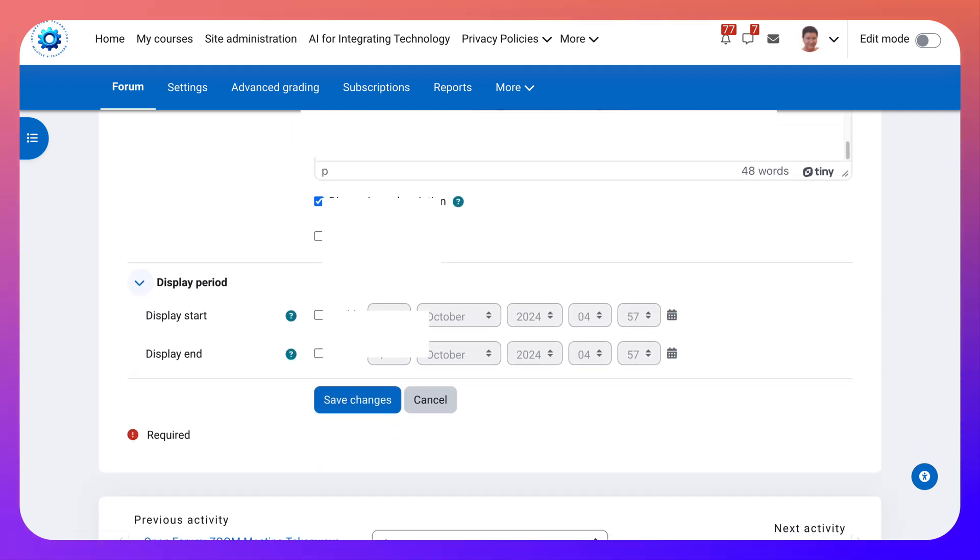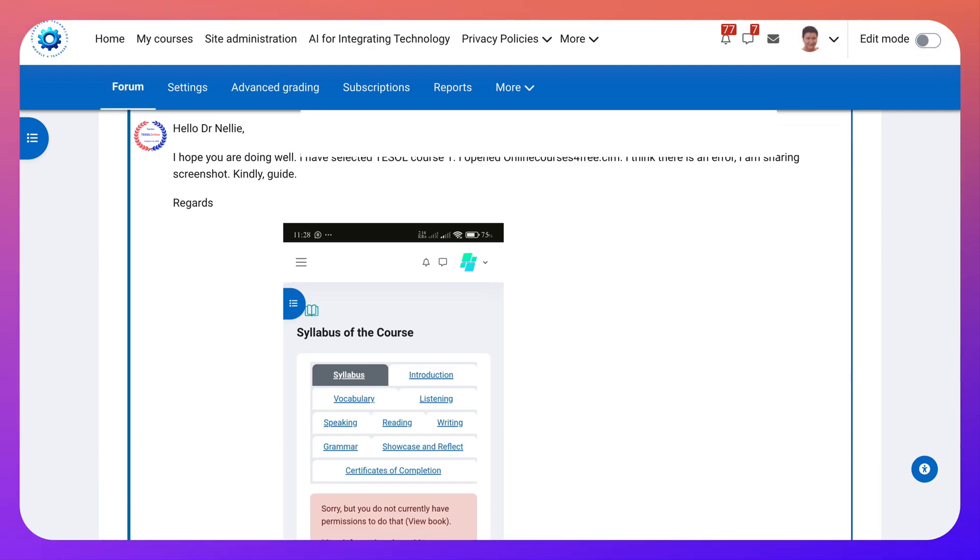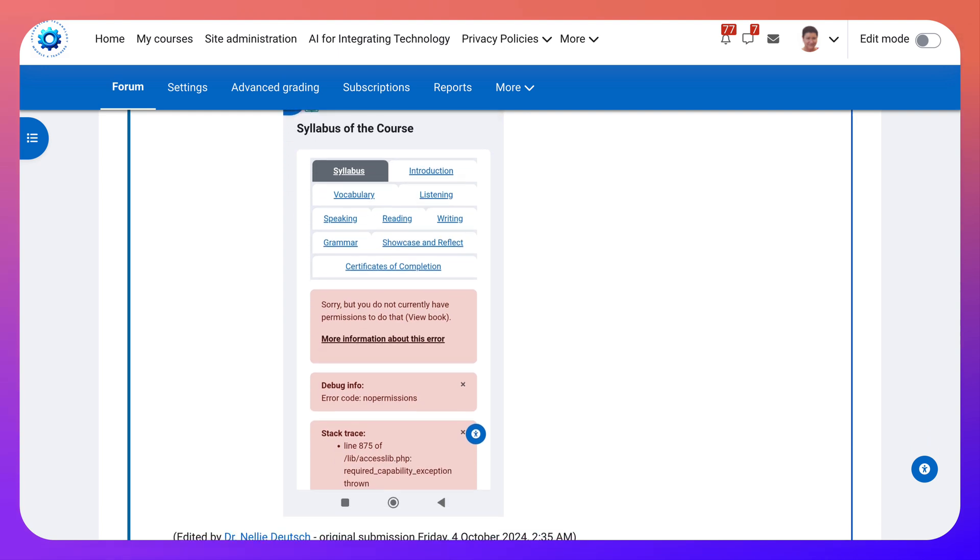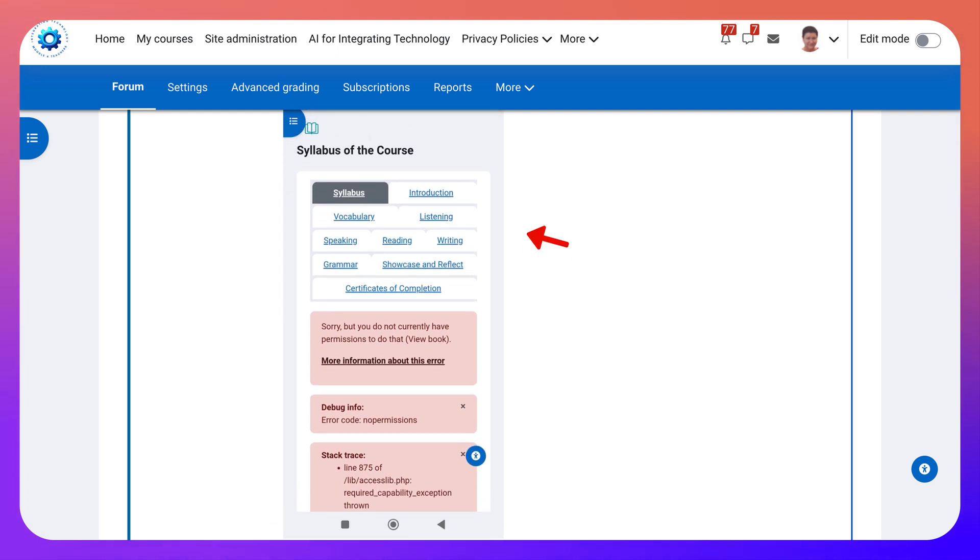Next we're going to save changes and take a look at it. So here we are. This is what it looks like. Isn't that great?